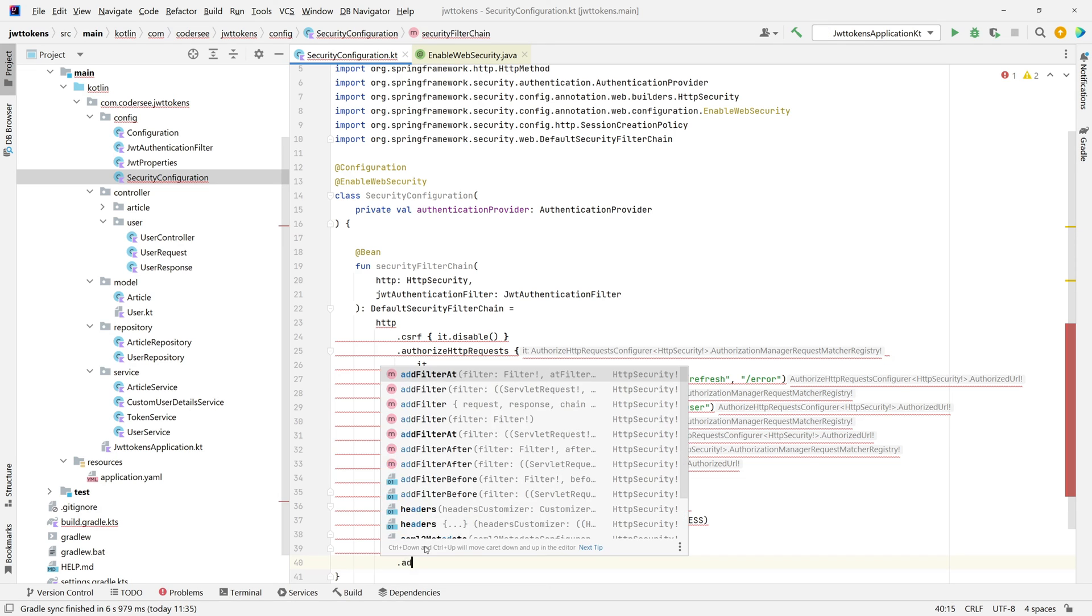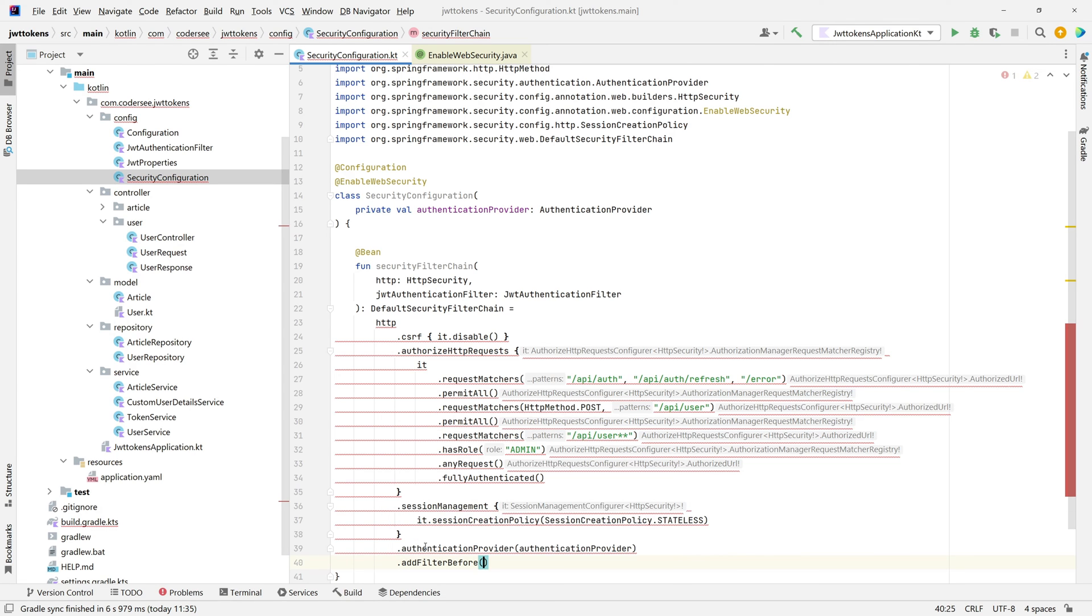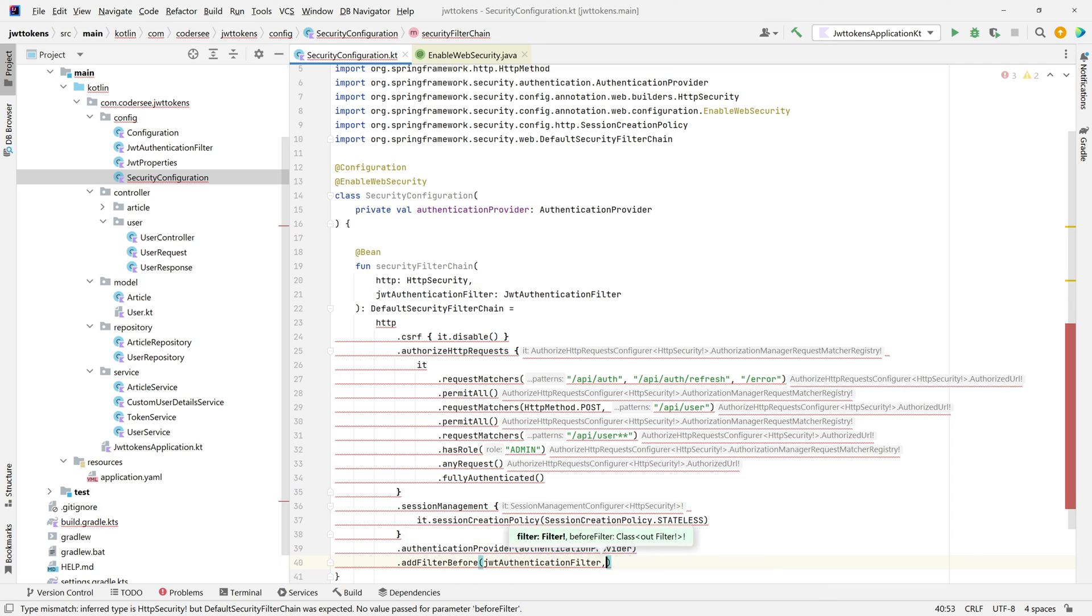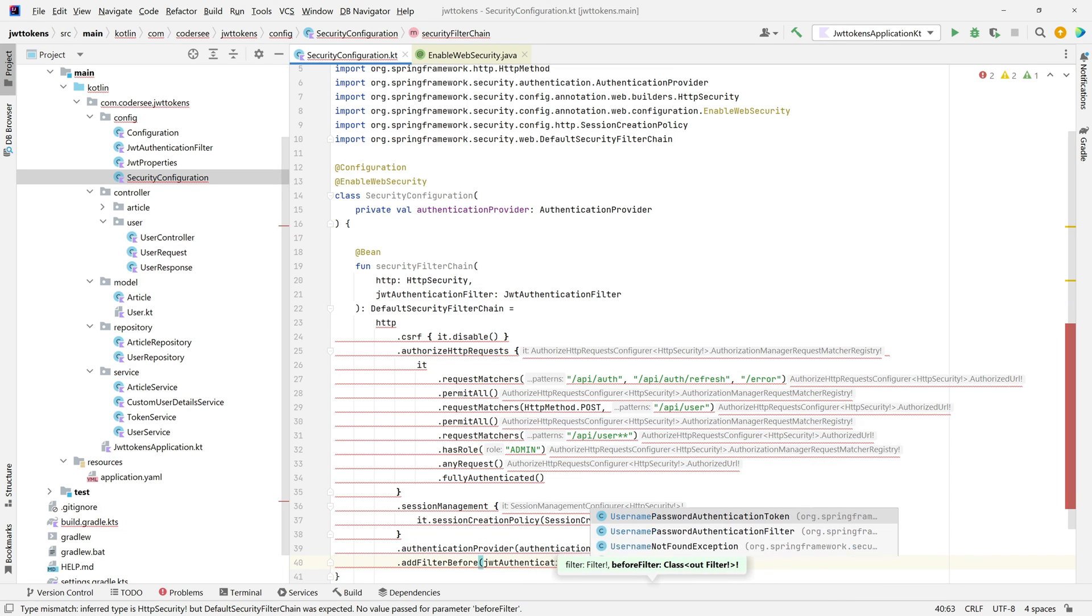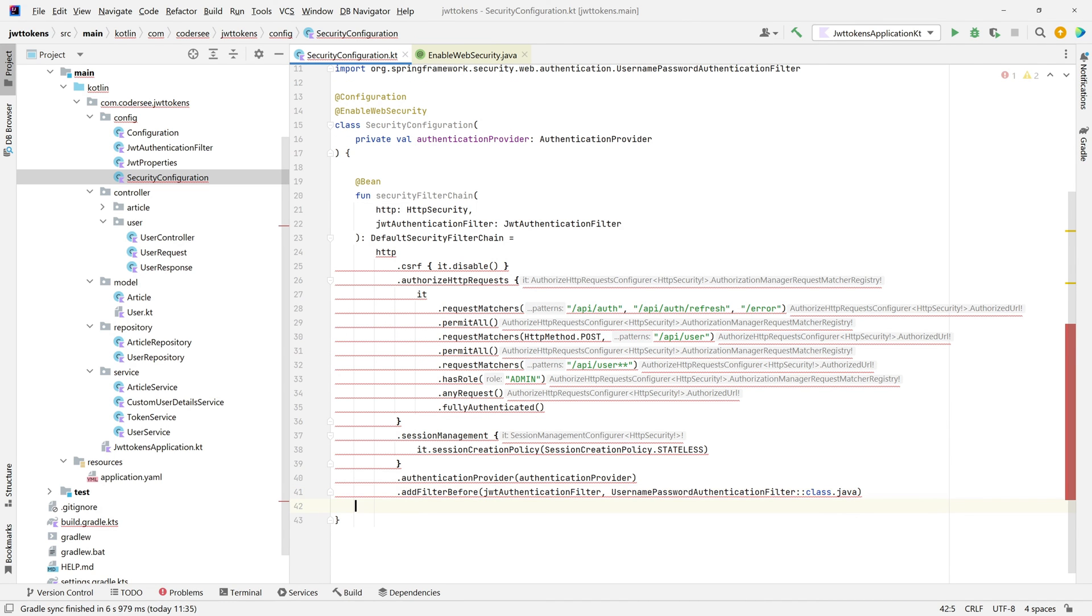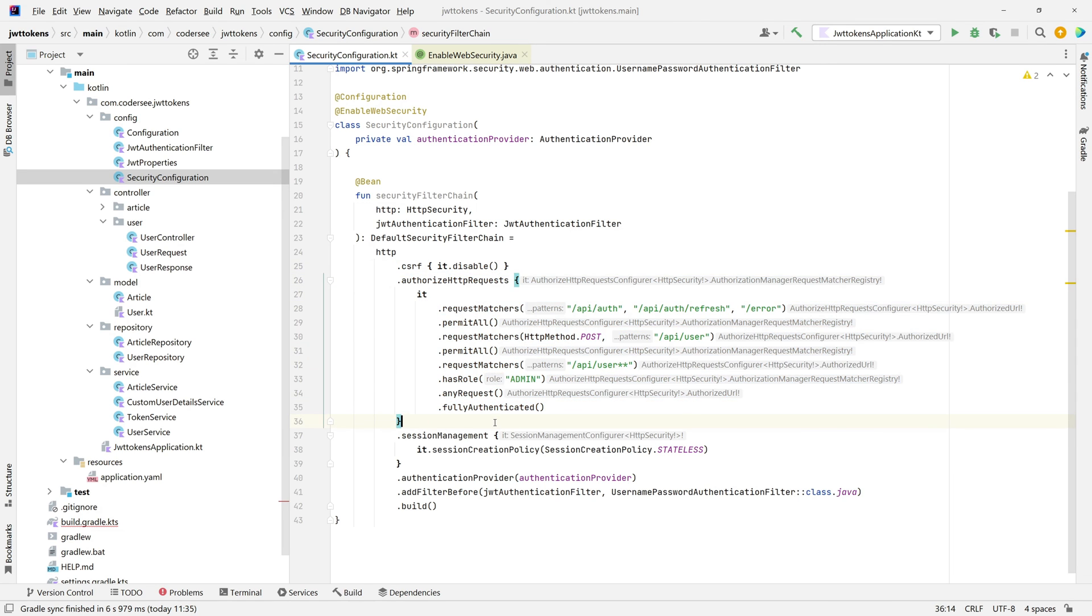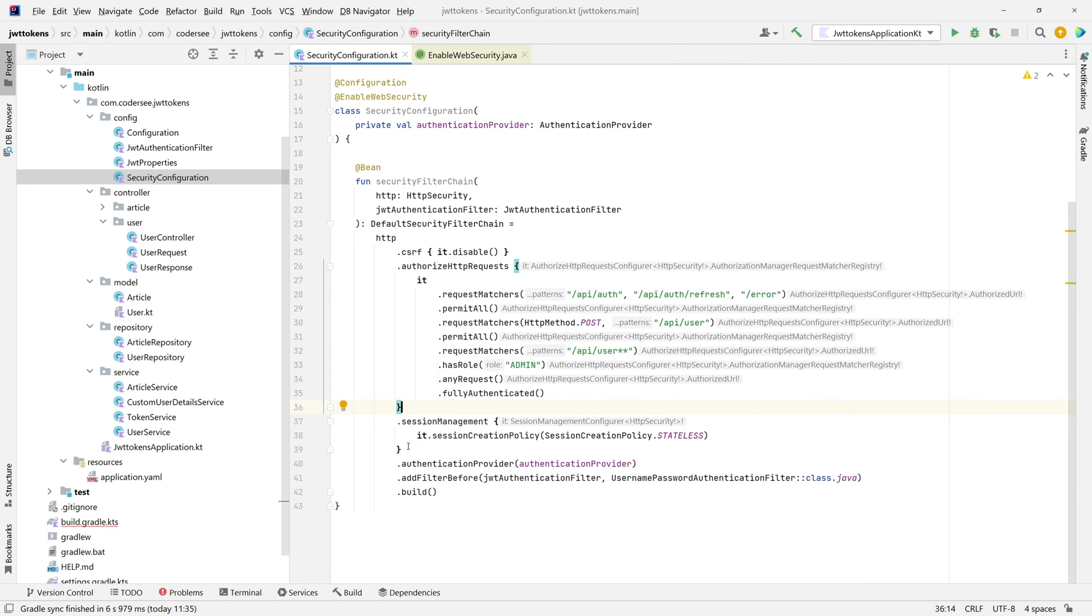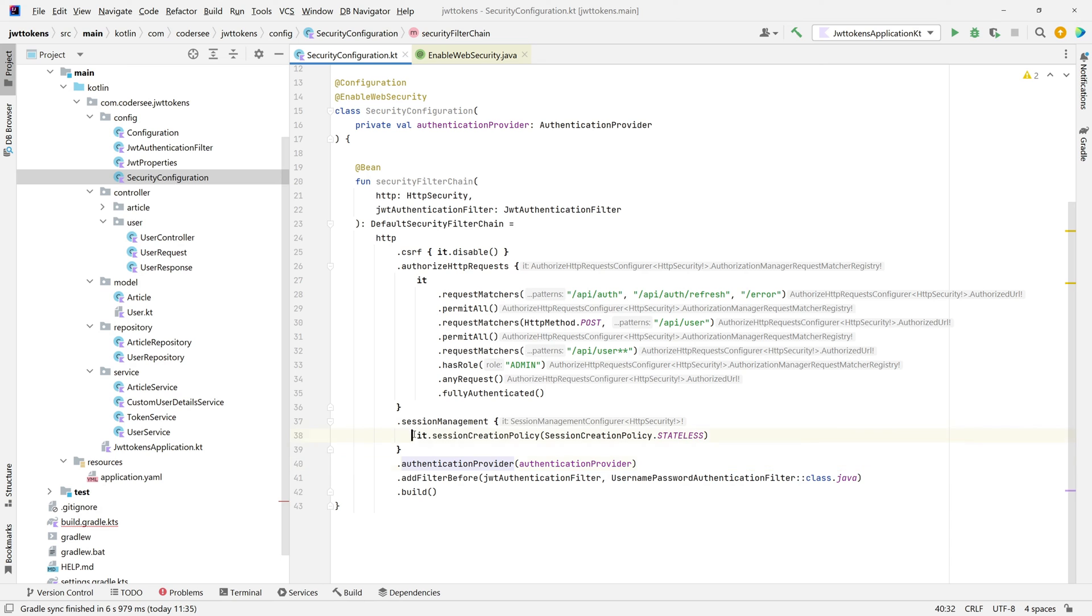Wonderful. So to rephrase that, firstly we disable CSRF protection. Please verify that before you implement it in your real life scenario. Following, we specify the authorization and the rules of our API - who and how can access which endpoints. Following, we have the session management. We want this to be stateless. We don't want to use remember me option and things like that, so that's why I'm setting session creation policy to stateless.